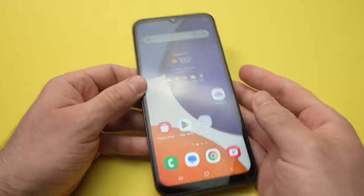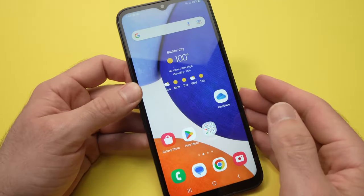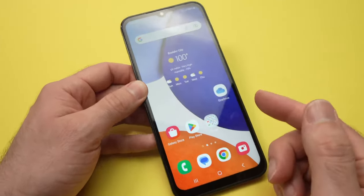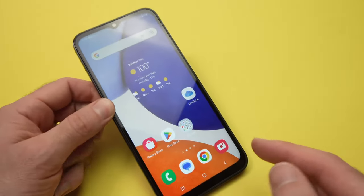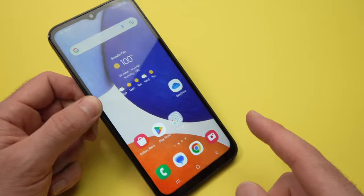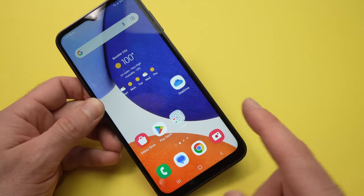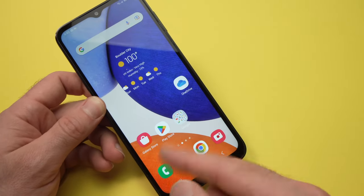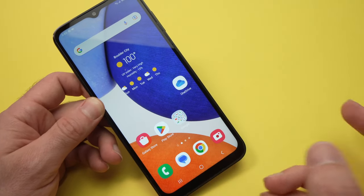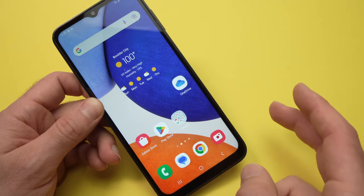In this video I'll show you how to speed up your Samsung Galaxy A14 in case it's feeling slow and it lags.